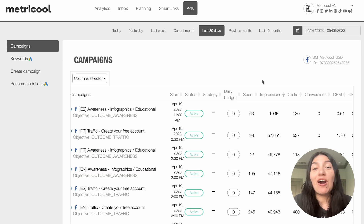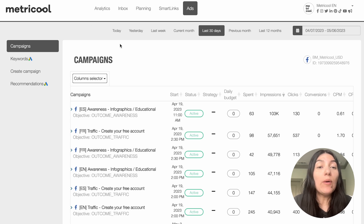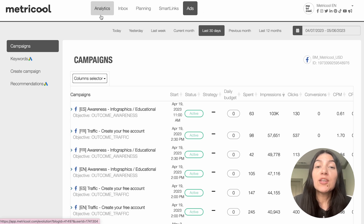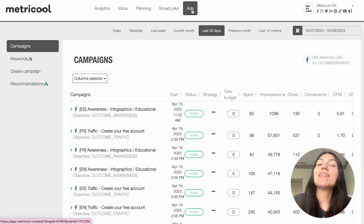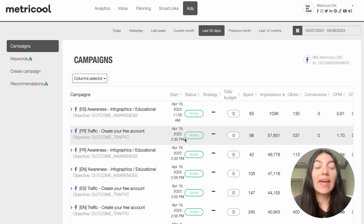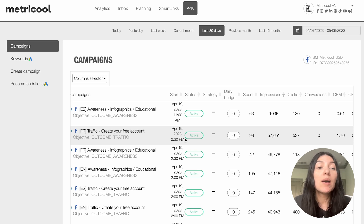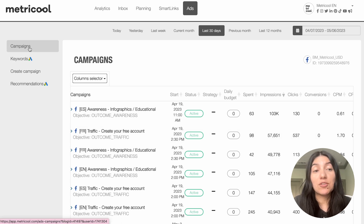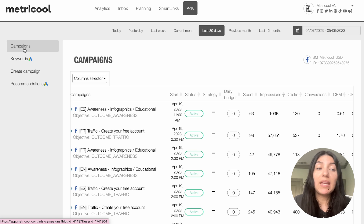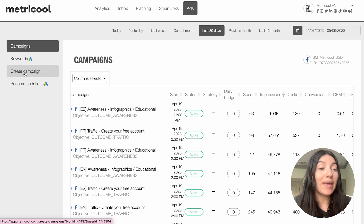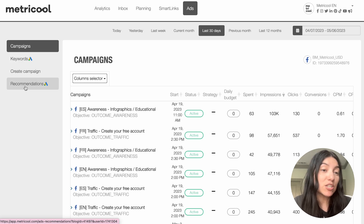We're going to be talking all about ads today. If you go up into the dashboard of the Metricool platform you'll see that ads has its own respective section. When you first click into it you'll always be brought to the campaigns page, but if you look on the left hand pane you'll see that there's campaigns, keywords, create campaign, and recommendations.